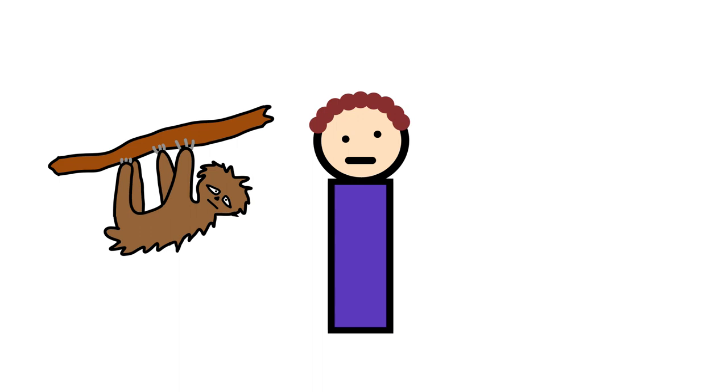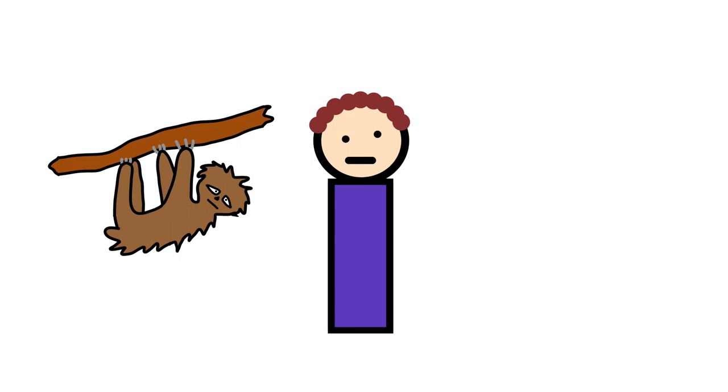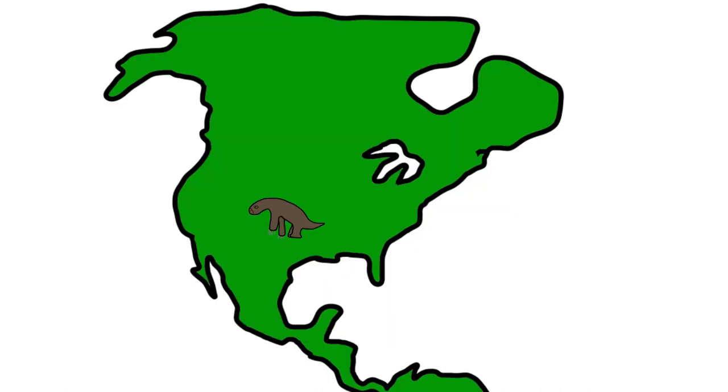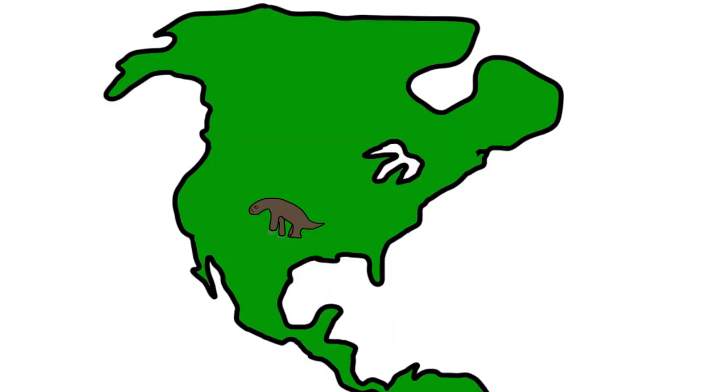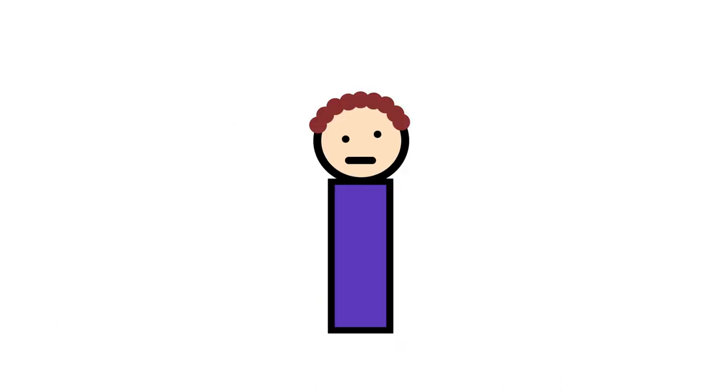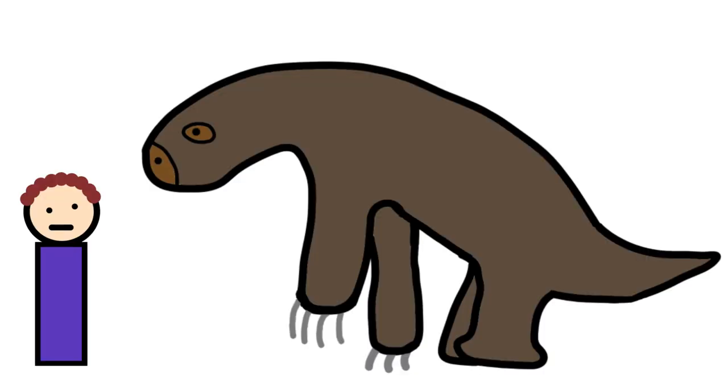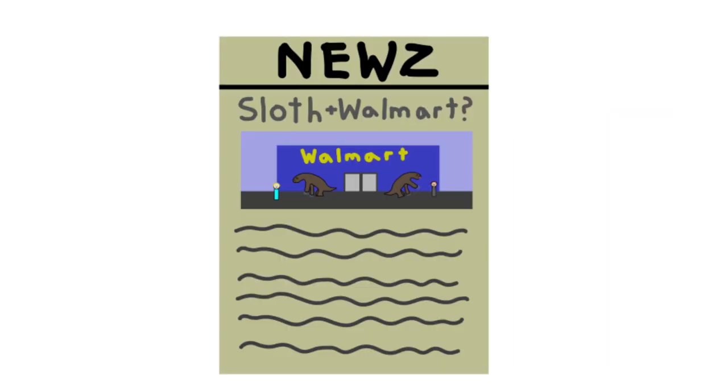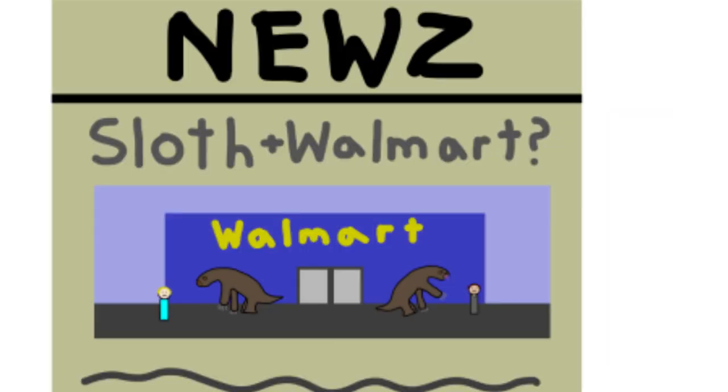But it didn't always used to be like this. 35 million years ago, the Megatherium roamed the Americas, eating plants and mauling anyone that got in their way. It's hard to imagine that if these things didn't die out, the world might still have 10-foot-tall giant sloths over their modern-day equivalent. I picked this bad boy up at Walmart.